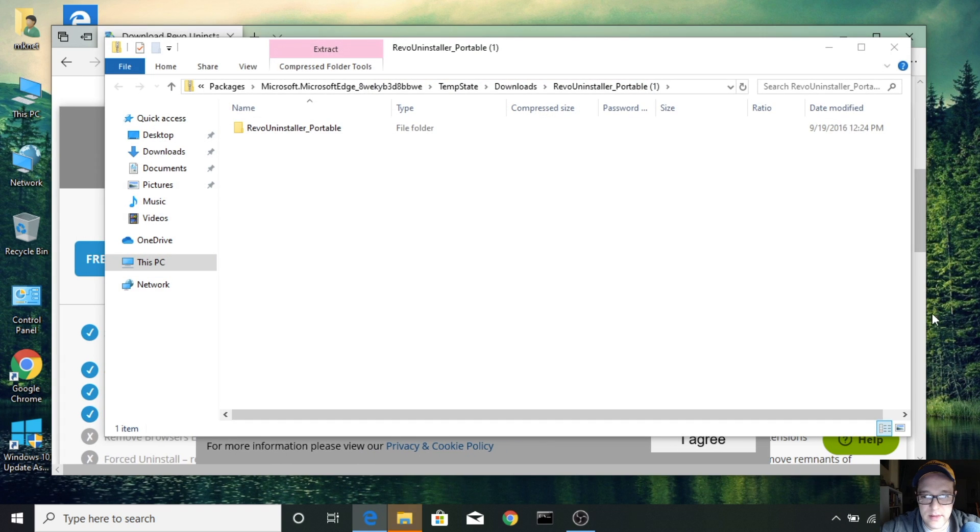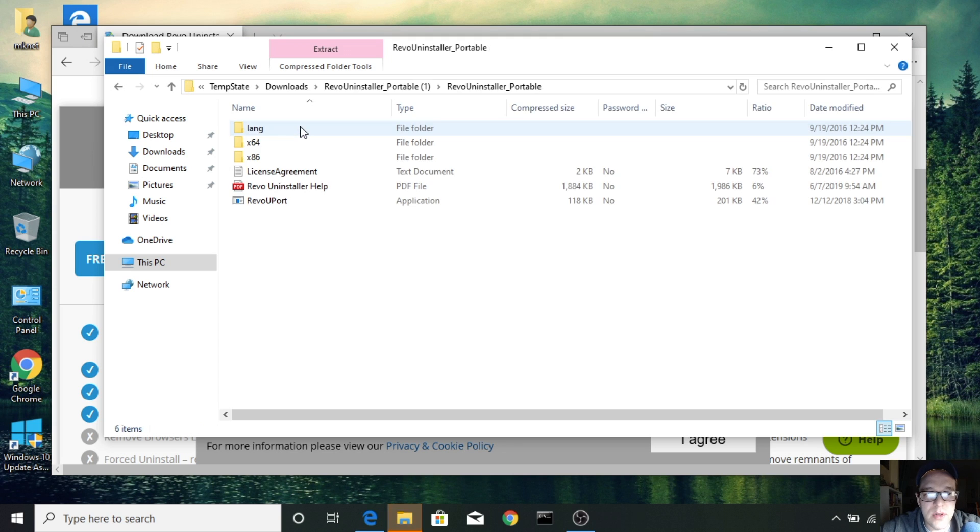All right, now that the download is completed, it's going to open up in Windows Explorer. Let's go ahead and double click.